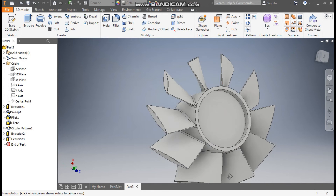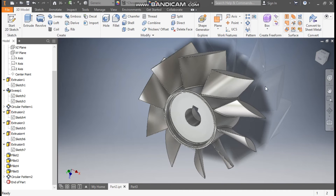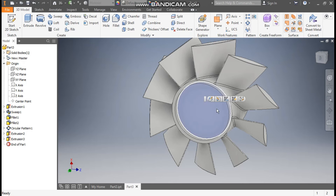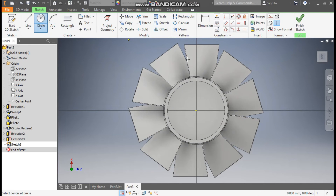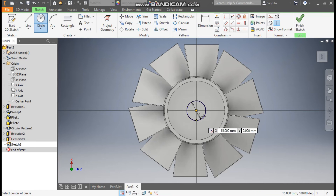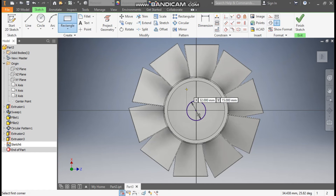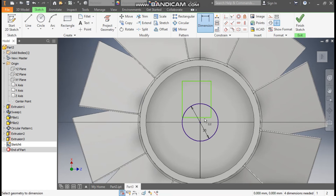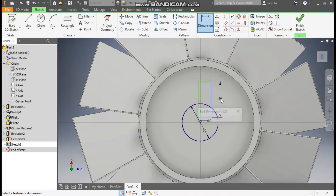We have provided the cut on both sides. Now we will make the mounting cut or mounting hole. Select this face, go to Create Sketch, go to Circle command, and from this center point make a circle of diameter 30mm. Go to Rectangle command, take a Two Point Rectangle, and make a rectangle profile here.